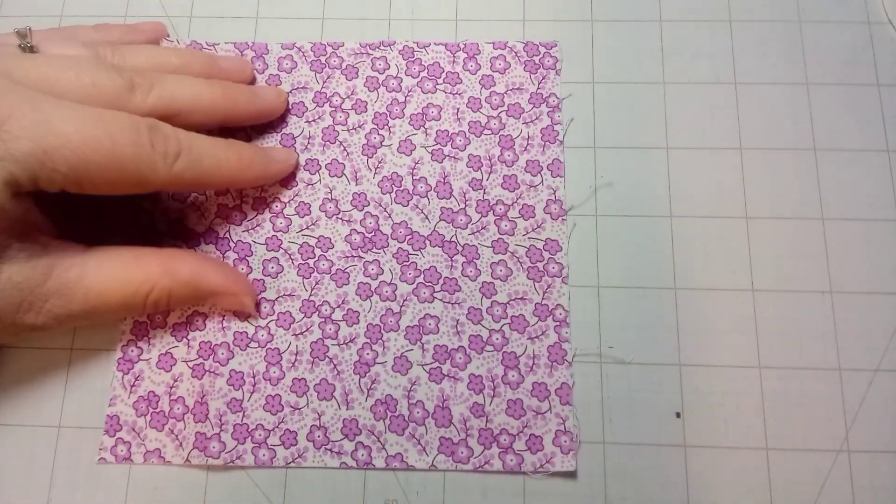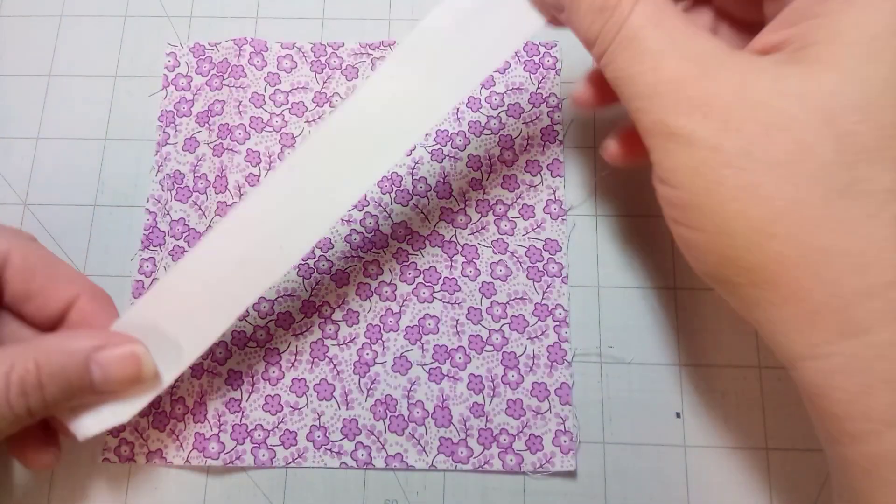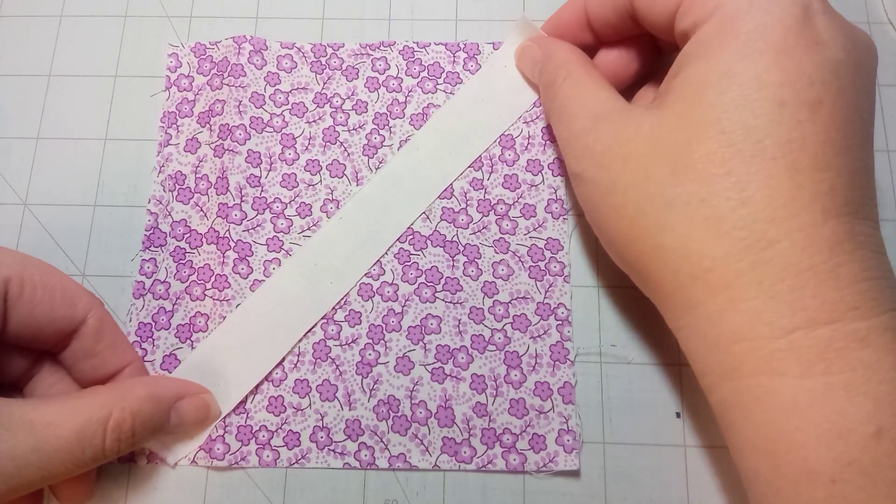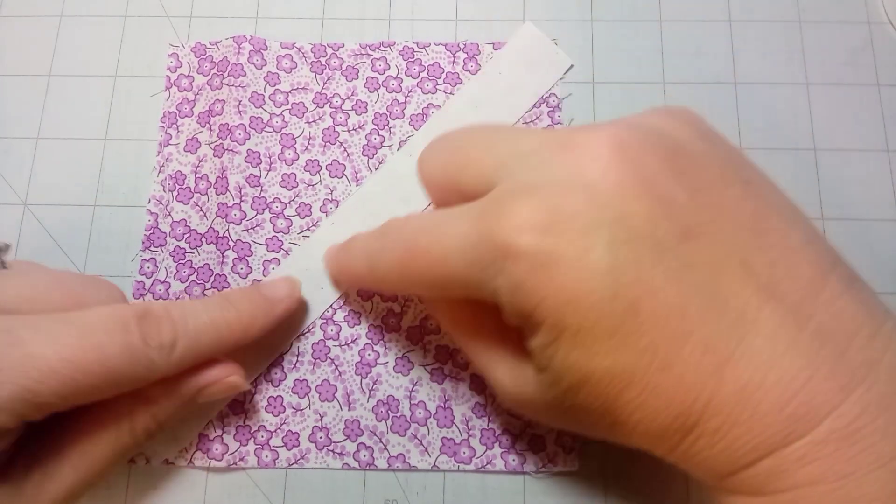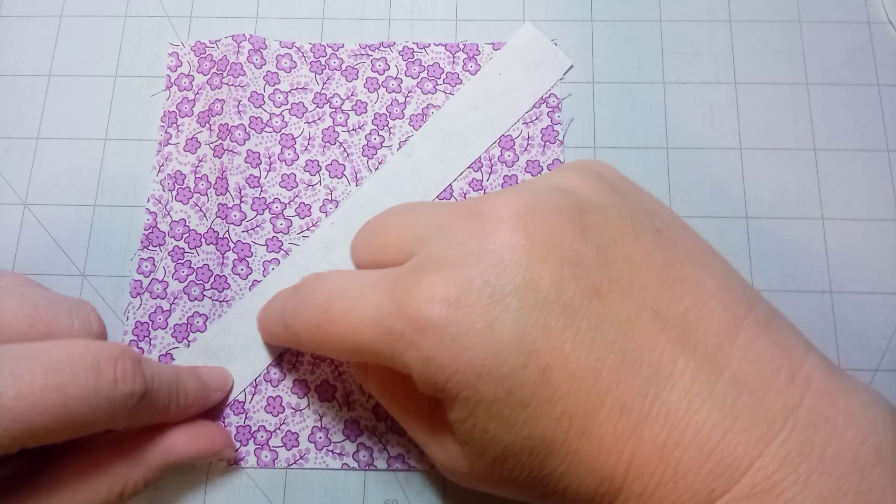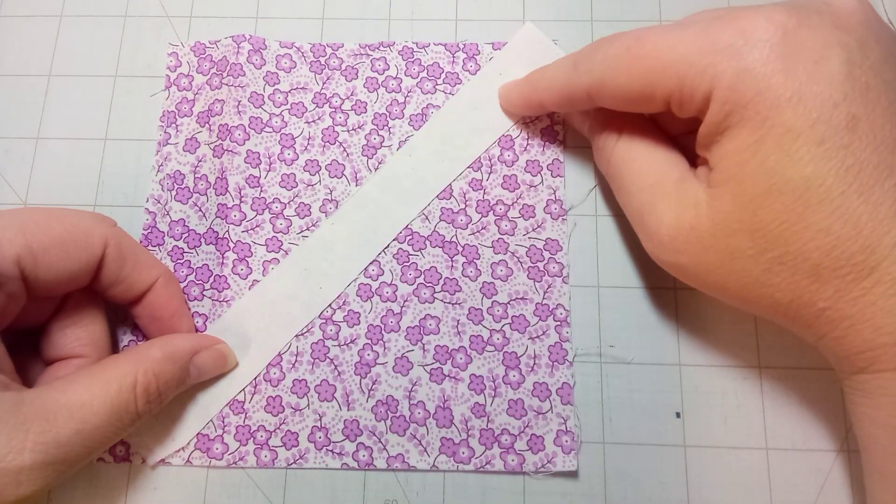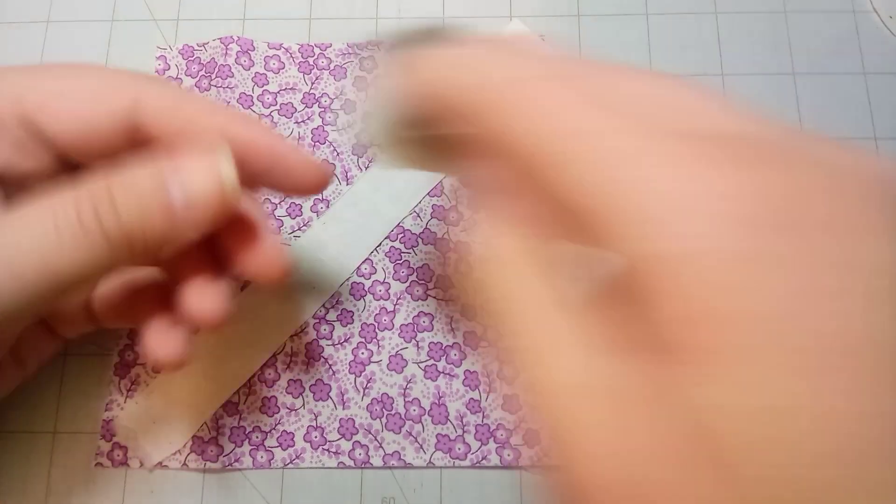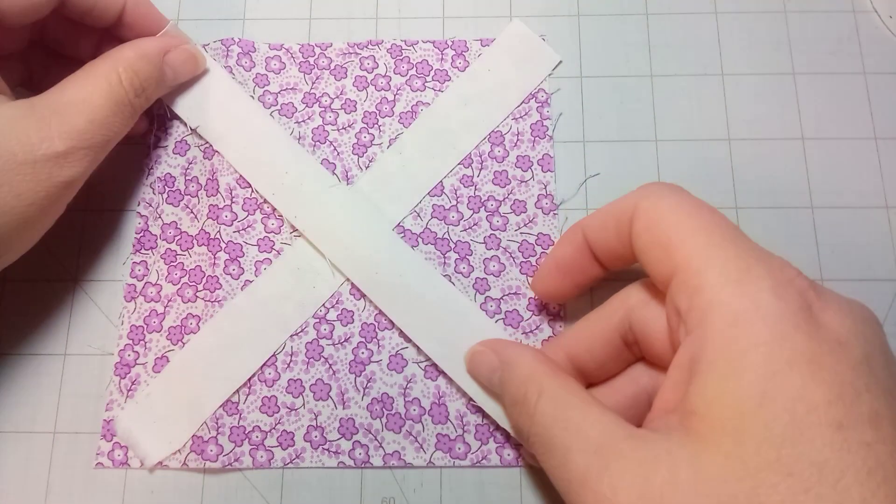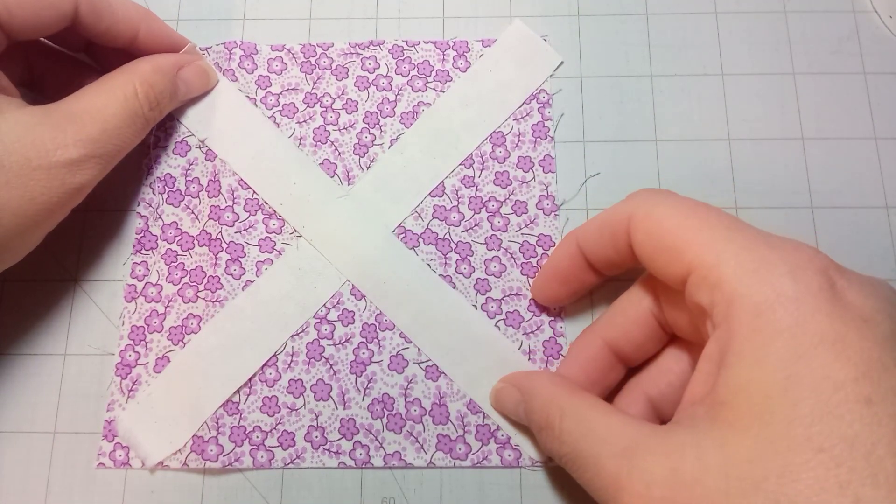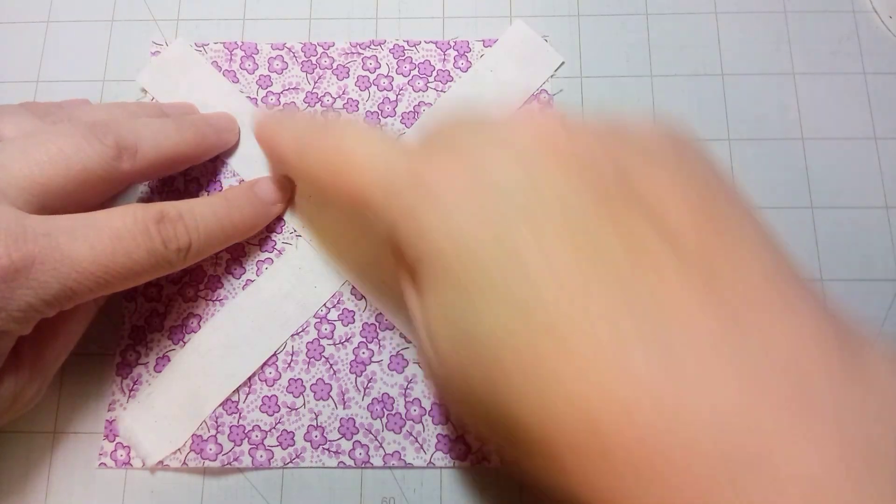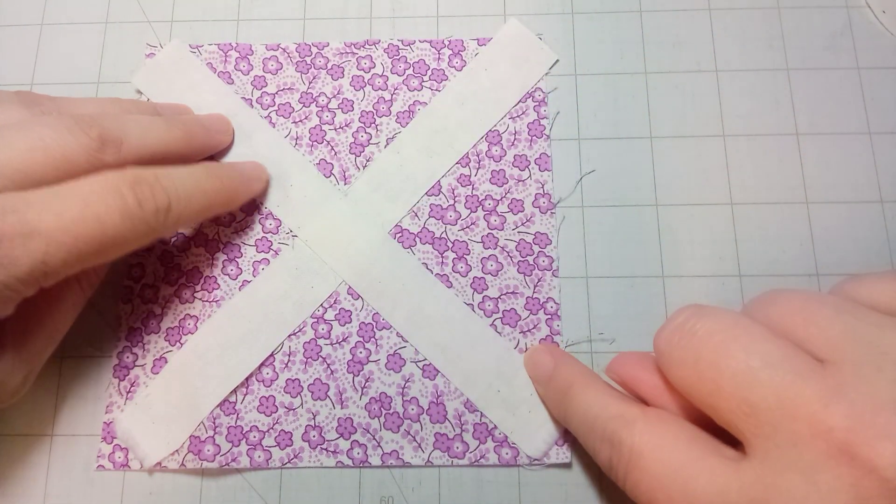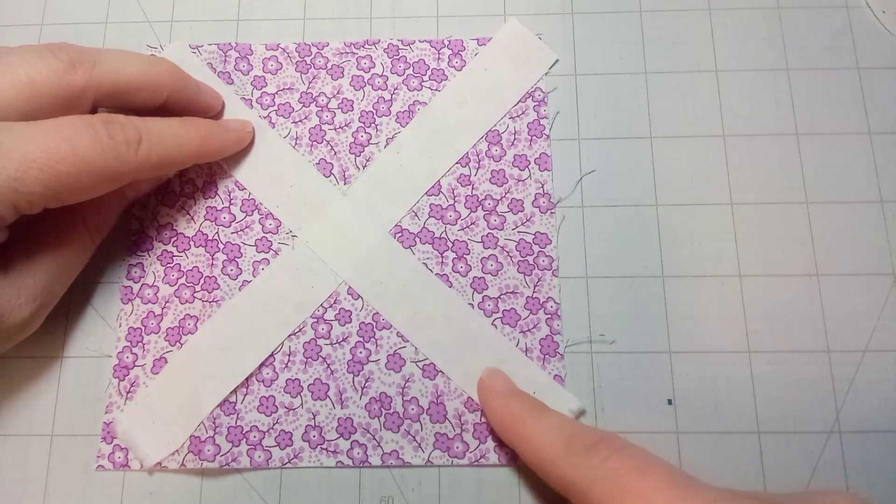The first step for this block is to sew the diagonal strips on. I will start with one strip and fold under one side and stitch it down, and then fold under the other side. Then I will do the same with this other strip. I'll fold it under, stitch on one side, fold it under, stitch on the other.